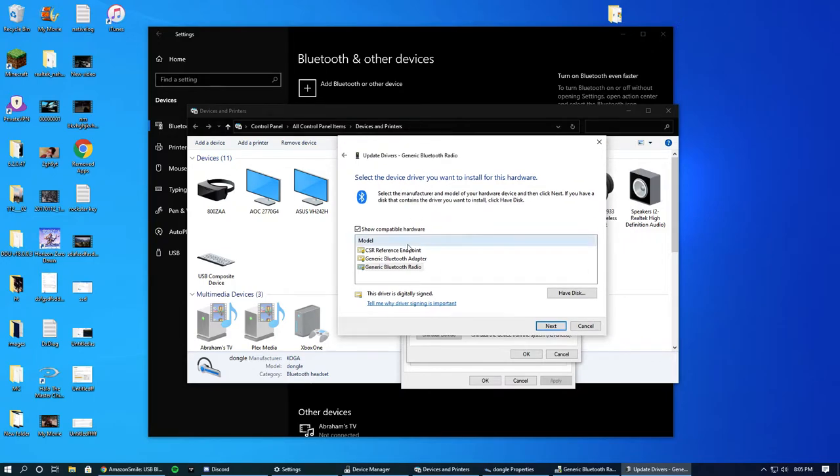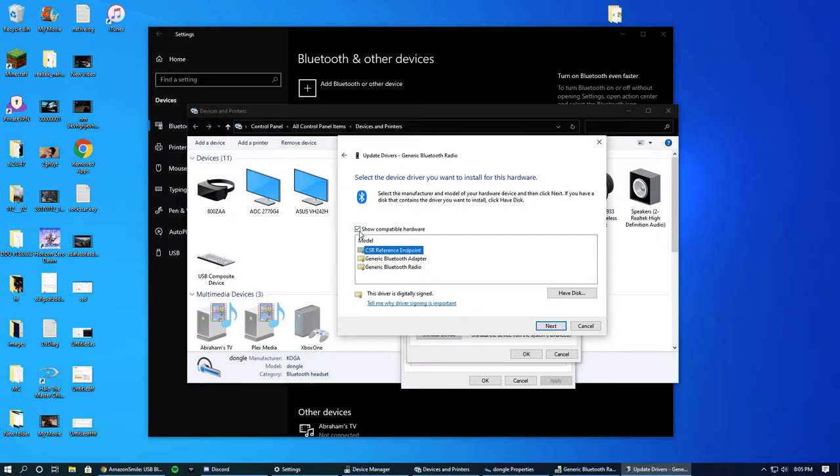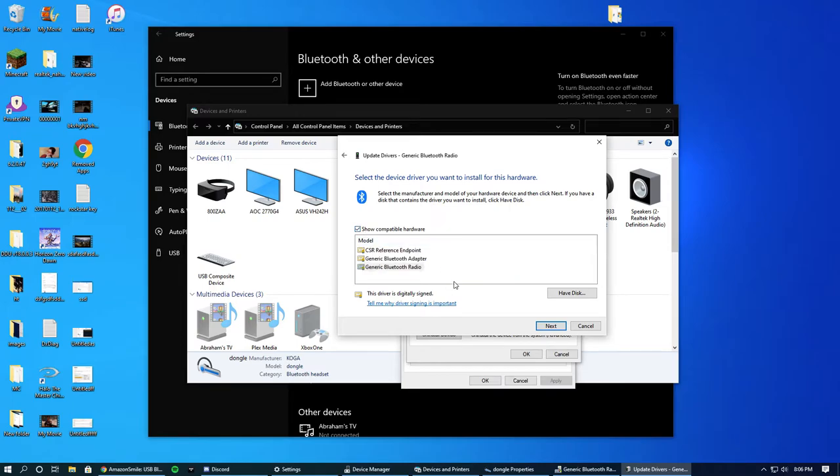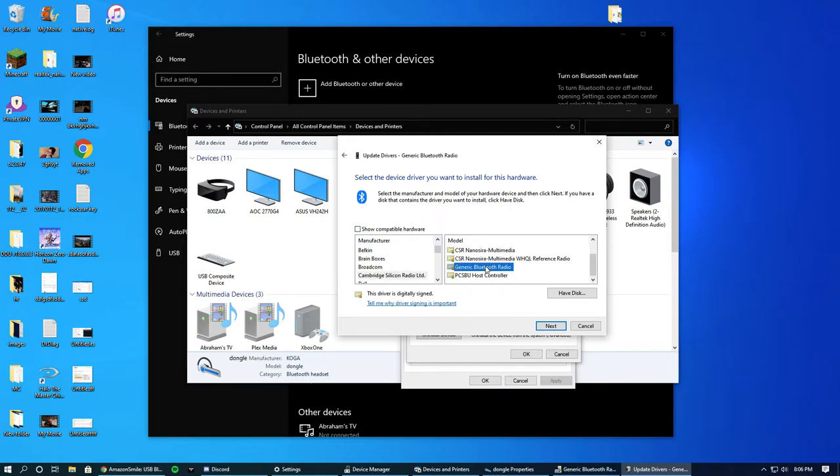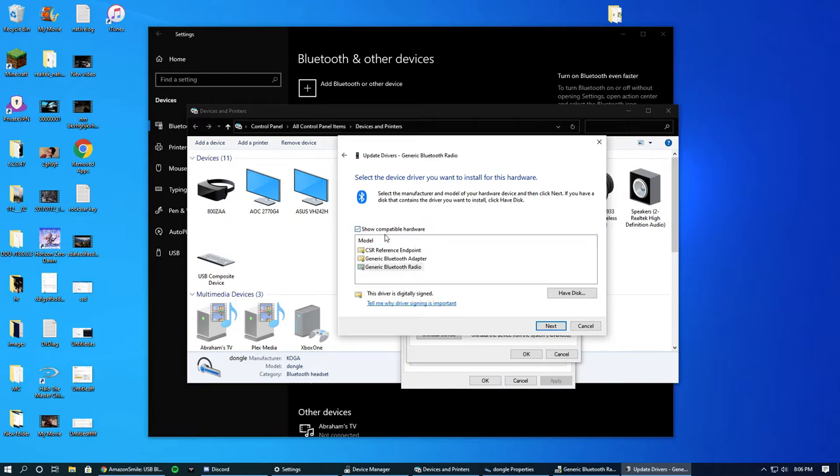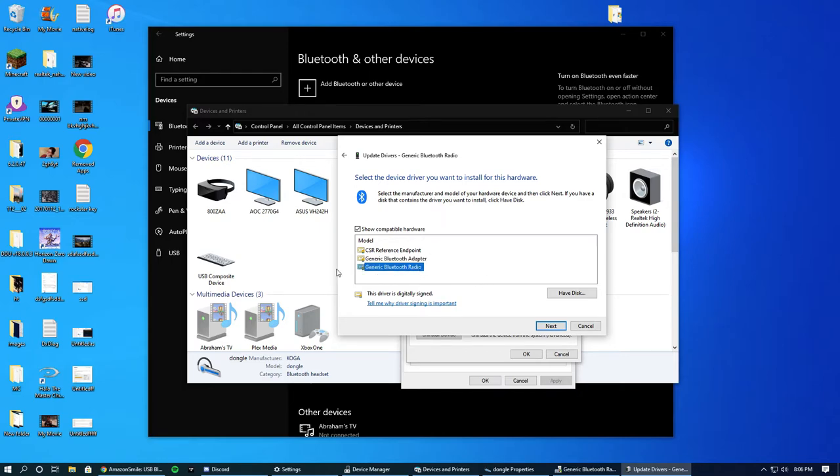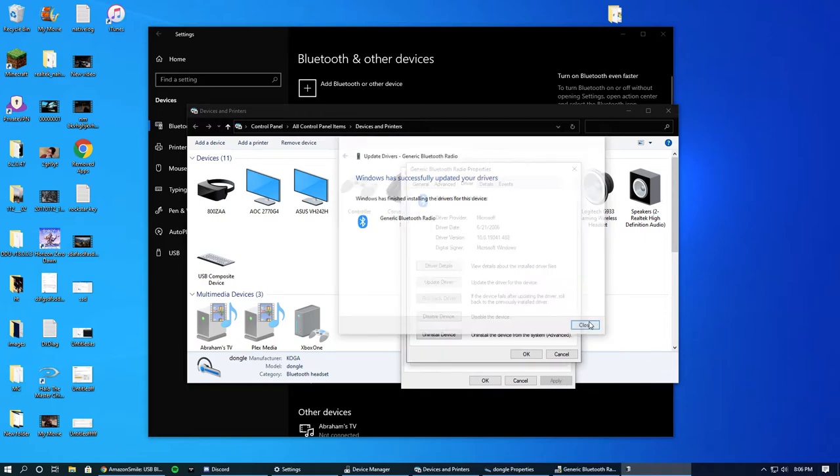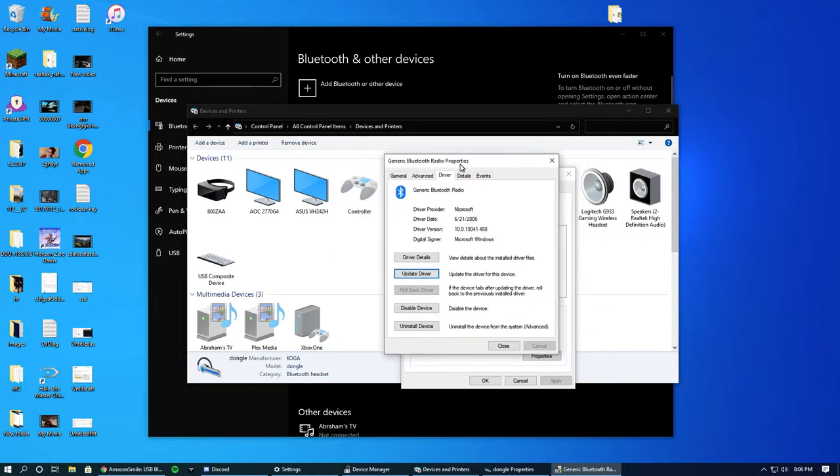Now for me, it was trying to install this CSR Reference Endpoint because it's made by CSR, but that was the wrong one. You can uncheck this and it'll give you a ton of options. It was trying to install this one by Cambridge Silicon Radio, but that was not working for me. So I just went ahead and used this Generic Bluetooth Radio, or you can do Adapter, but start with Radio first and it should literally instantly install.